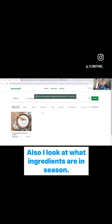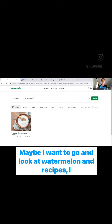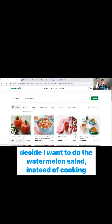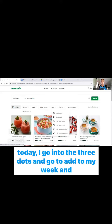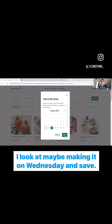Also, I look at what ingredients are in season. Maybe I want to go and look at watermelon and find recipes. I decide I want to do the watermelon salad. Instead of cooking today, I go into the three dots and go to add to my week. And I look at maybe making it on Wednesday and save.